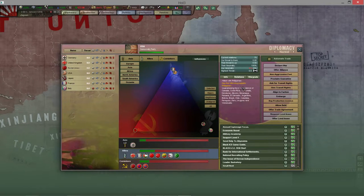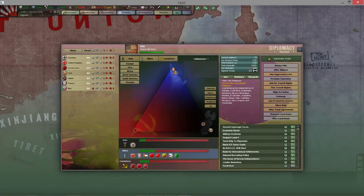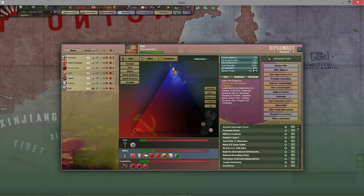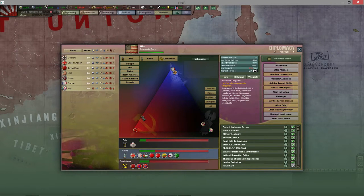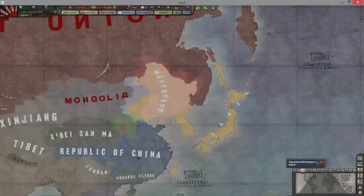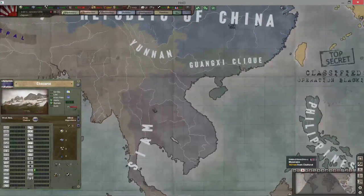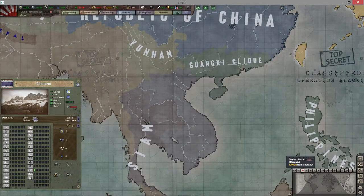You also have non-aggression pacts, ask for military transit rights, and align to factions. If you're an ally of the axis or any faction, you can influence non-aligned countries to join your faction. I like to do that with Siam - if I join the axis I'll start influencing Siam because they're a nice launch pad into French territories and English territories in say Tibet or Thailand. I'd try to influence Siam to become essentially fascist in their political leanings and hopefully get them to join the alliance or give me transit rights.